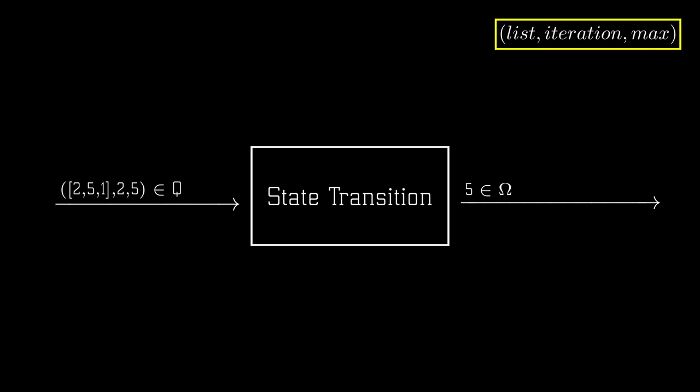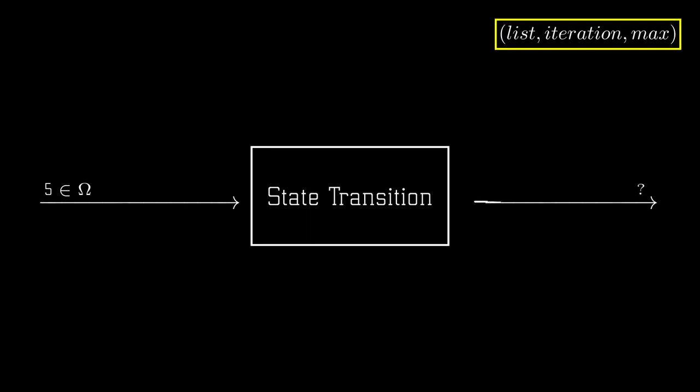But a small problem arises with this definition. If Q also includes our final states, what will happen when we input a final state into our transition function, because then the algorithm has already stopped and produced an output? Following Knuth's definition, we will define it such that in this case it will do nothing and just return the final state again. And we will classify this phenomenon as an algorithm termination. And because we like abbreviations, we will call this entire function f.